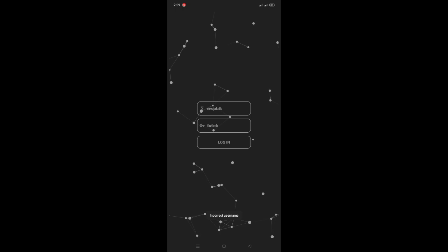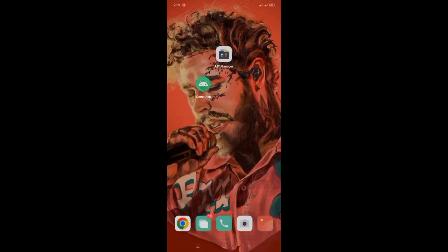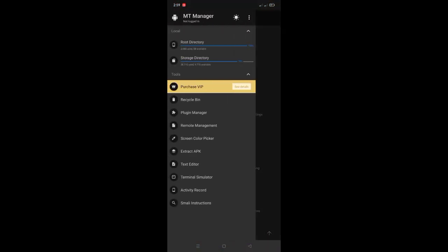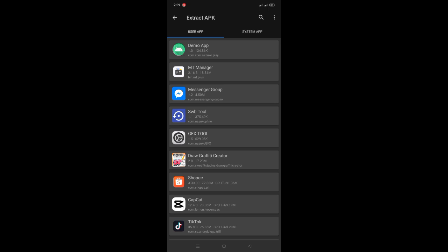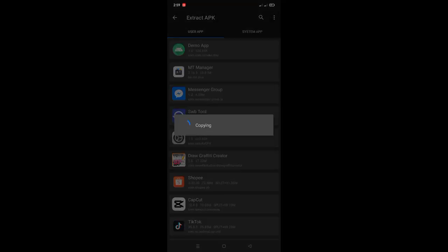We'll be using MT Manager app. Watch and follow all the steps. First thing to do is open the MT Manager app, click the hamburger icon in the upper left side, and click Extract APK. Select the mod menu that you wanted to remove the login page.